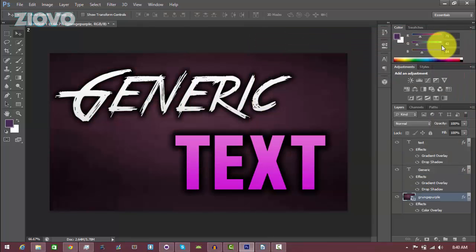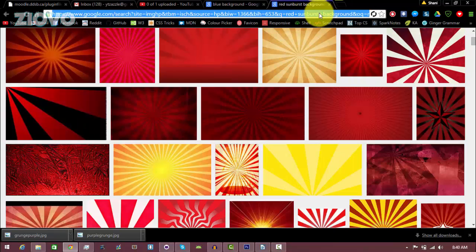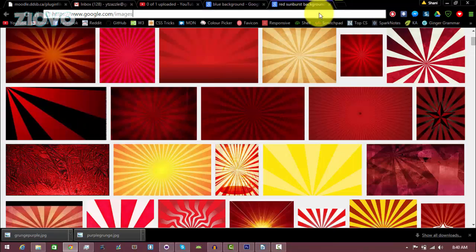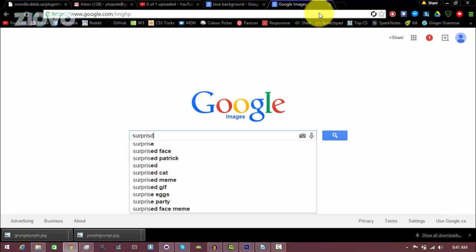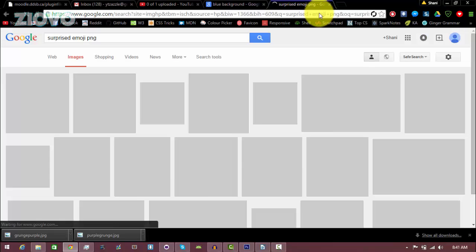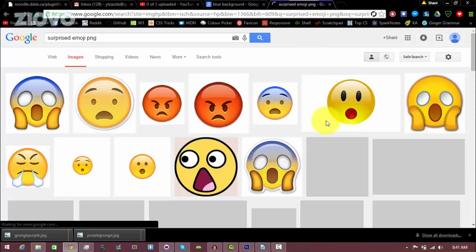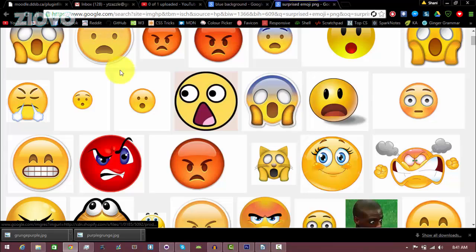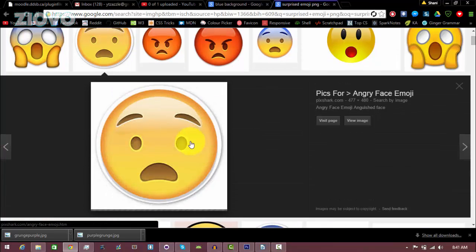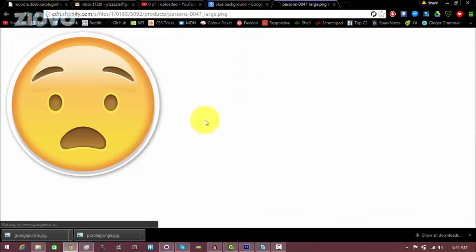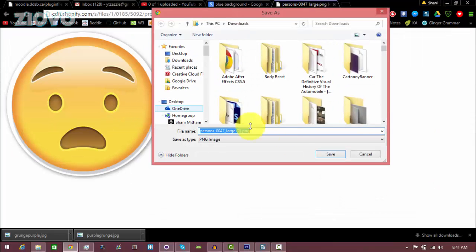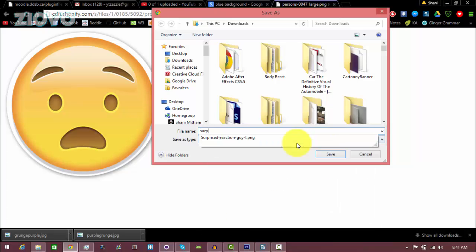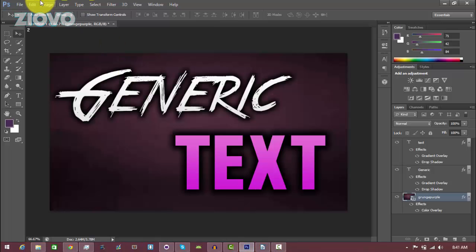The final thing we need to do is add an image to the thumbnail. We're going to go back into Google Images and search for an image. Make sure that the image is in PNG format so that the background is transparent and there's no white or black background. We're going to search for 'surprised emoji' and then to get the PNG, type in 'png' at the end. We're going to use this one because it's a decent size. As you can see, there's checkers meaning that the background is transparent. Click View Image, right click, Save Image As, and make sure that the save as type is PNG. Click Save.